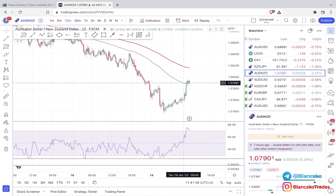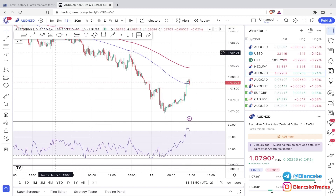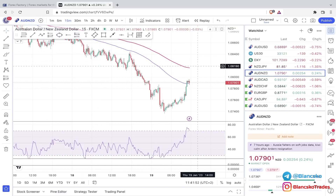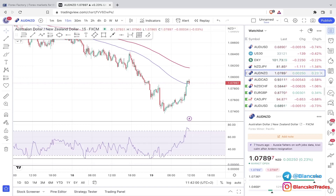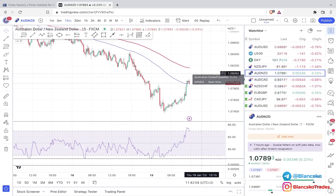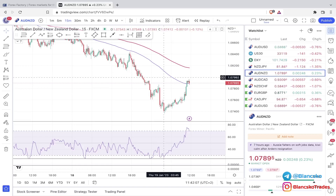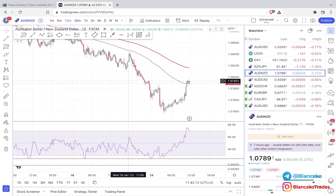After you watch this video, do not take this for granted — go ahead and backtest it yourself, and demo test it. I'm going to use AUD/NZD for this video. You can also use this on trendy pairs like GBP/JPY, GBP/CAD, GBP/AUD, and AUD/NZD. Three or four pairs should be enough.